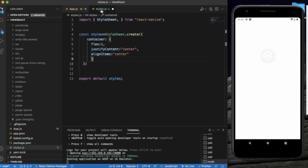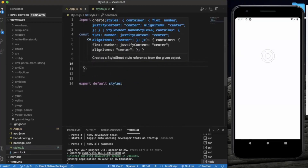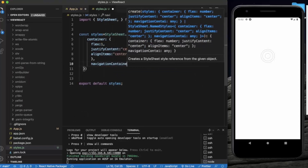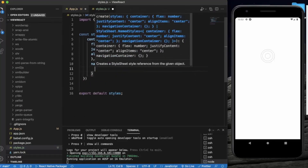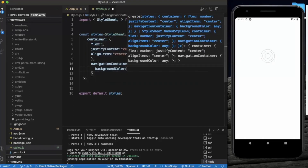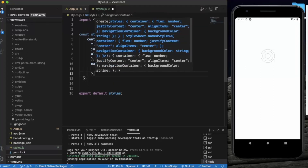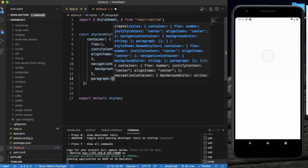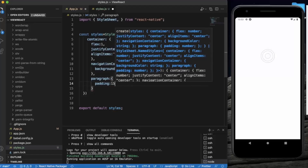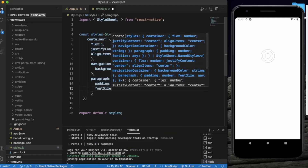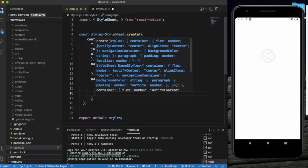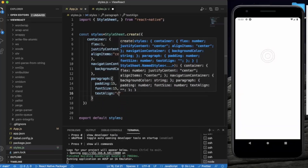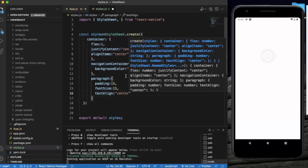Let us do some styling. For the navigation container, we provide a white background color. For the paragraph style, we put padding 15, font size 15, and text align center. Let me save this and see if it works.